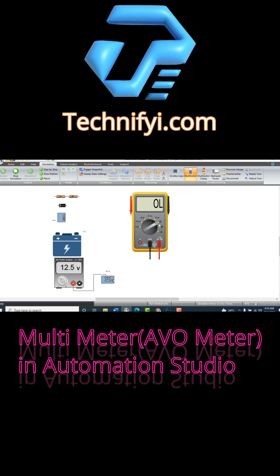By selecting ohms, we can measure resistance of circuit. To test continuity of a wire we have to select continuity option.